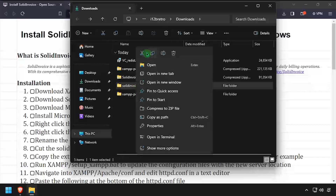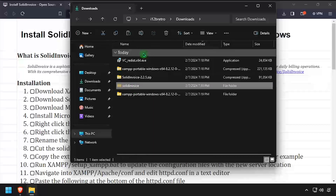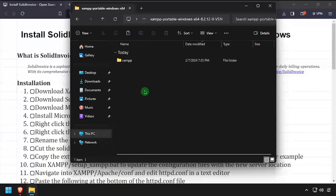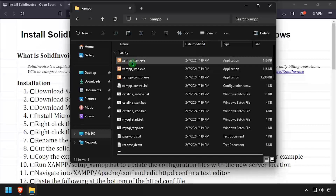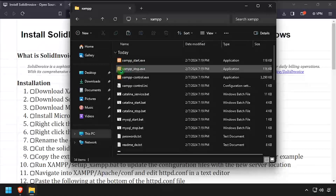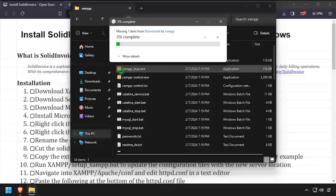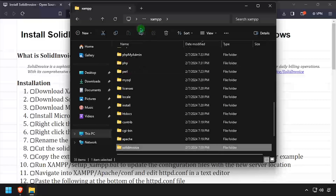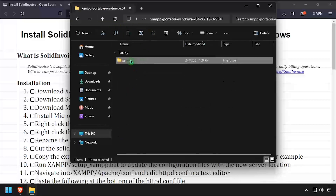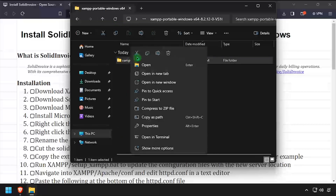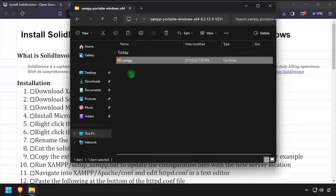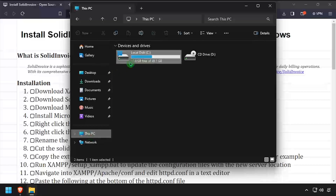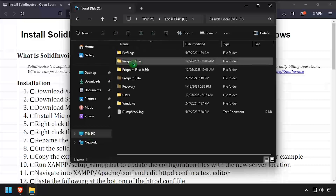Cut the SolidInvoice folder, then navigate into XAMPP and paste it here. Navigate up one directory, then cut the entire XAMPP folder and place it in a location where it can run from safely. I'll be using C Program Files in this example.